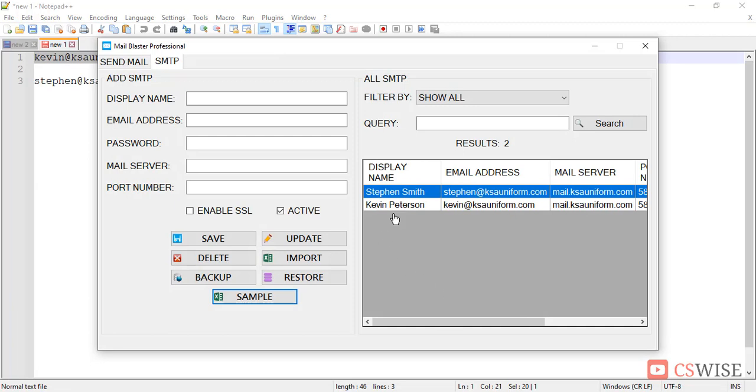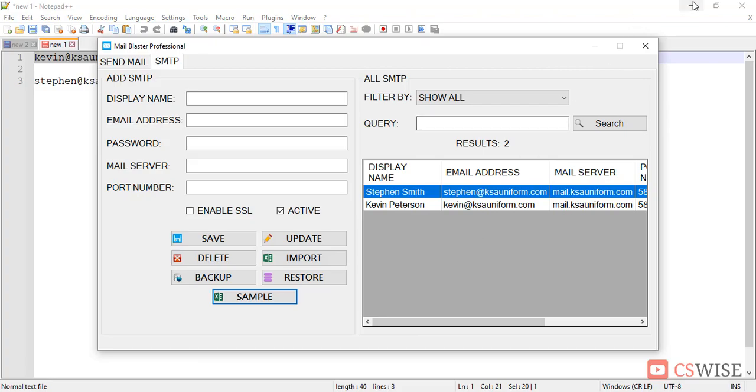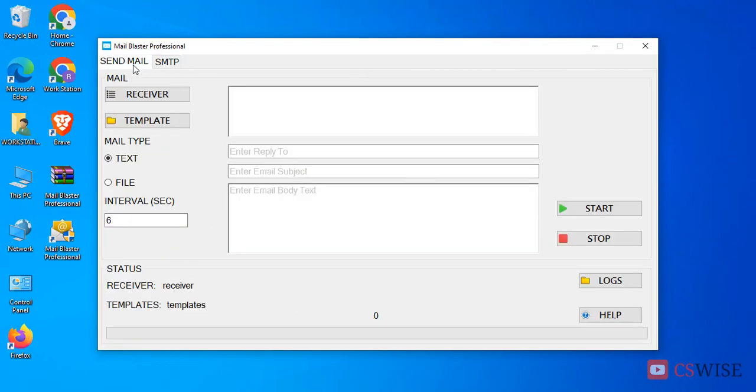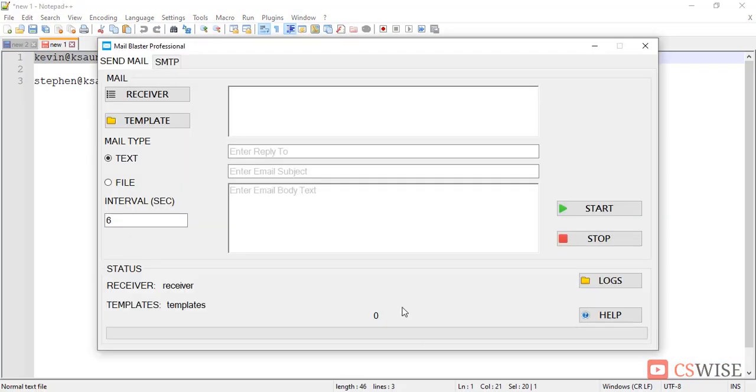I have already imported two SMTP for showing you. Now I will send mail, let's click send mail.